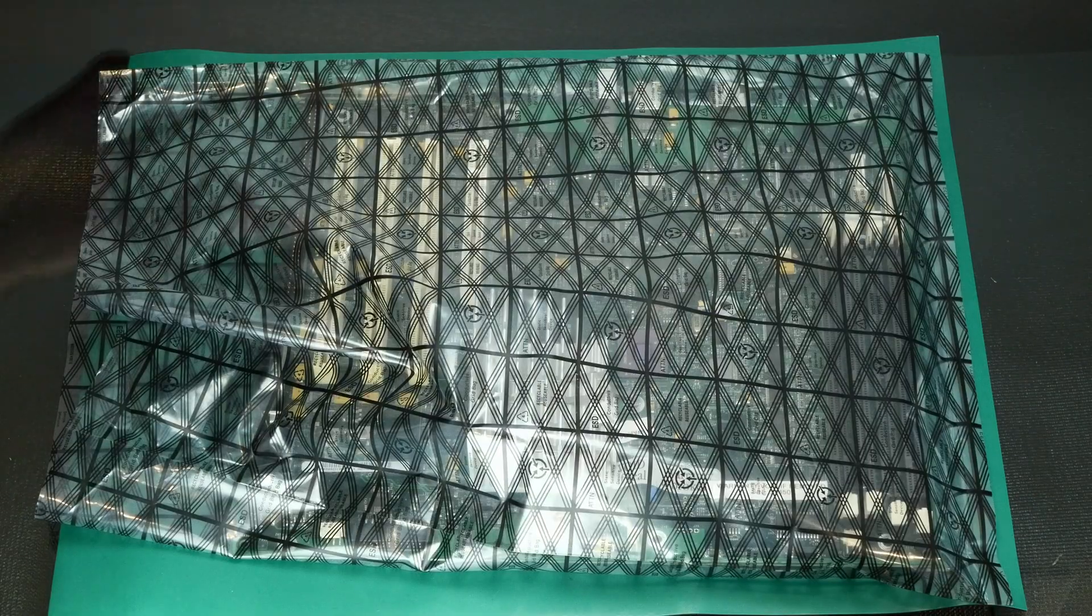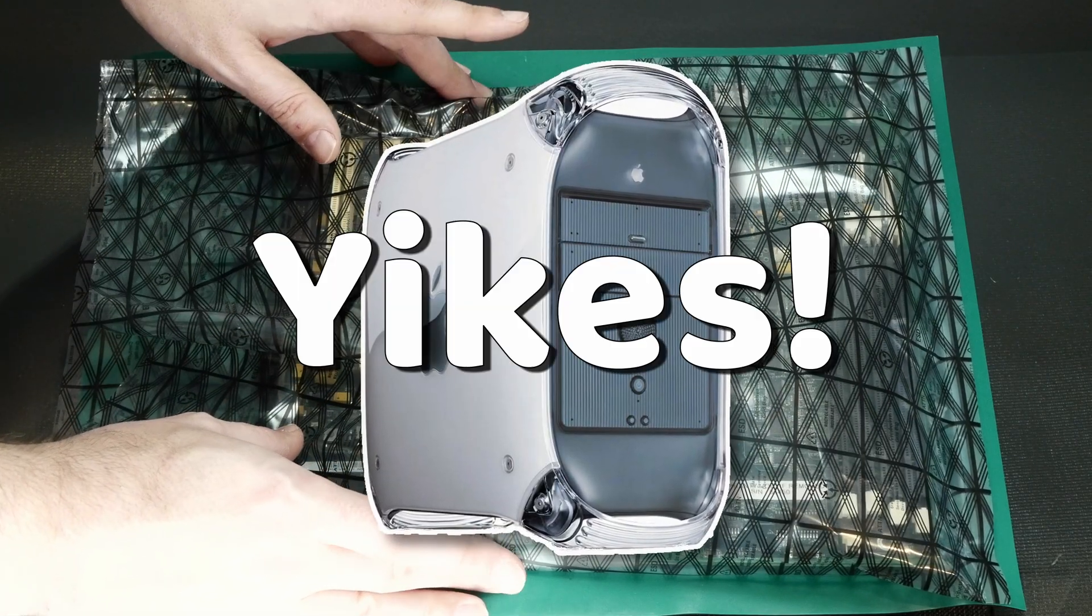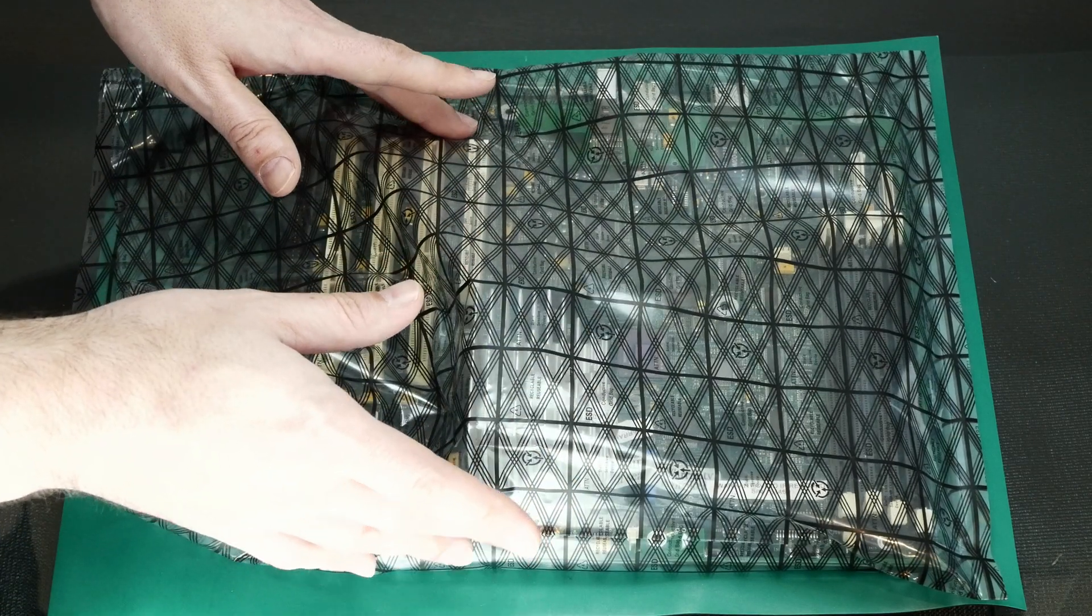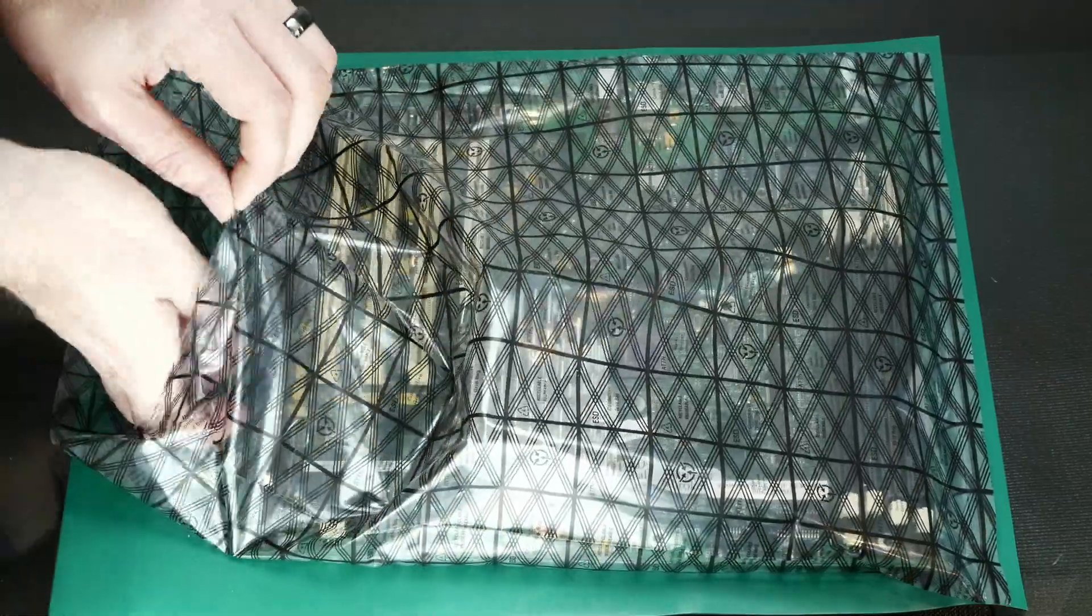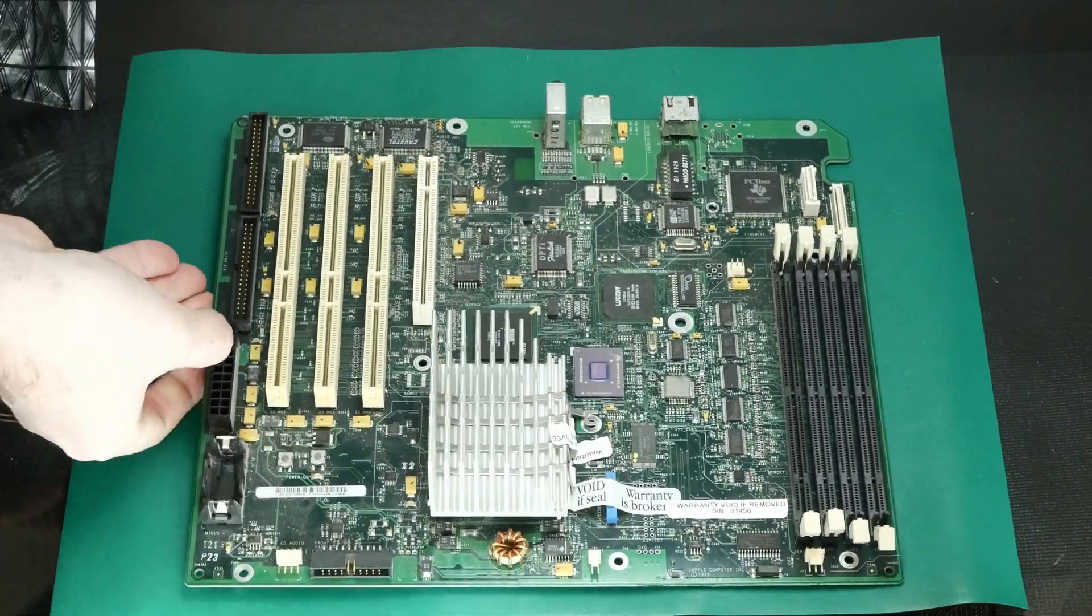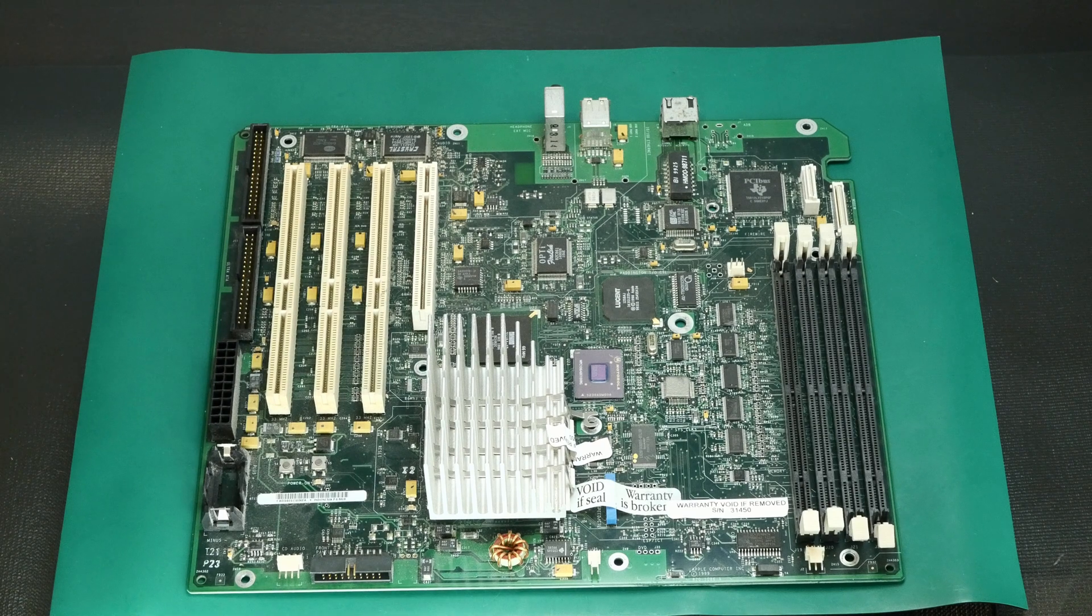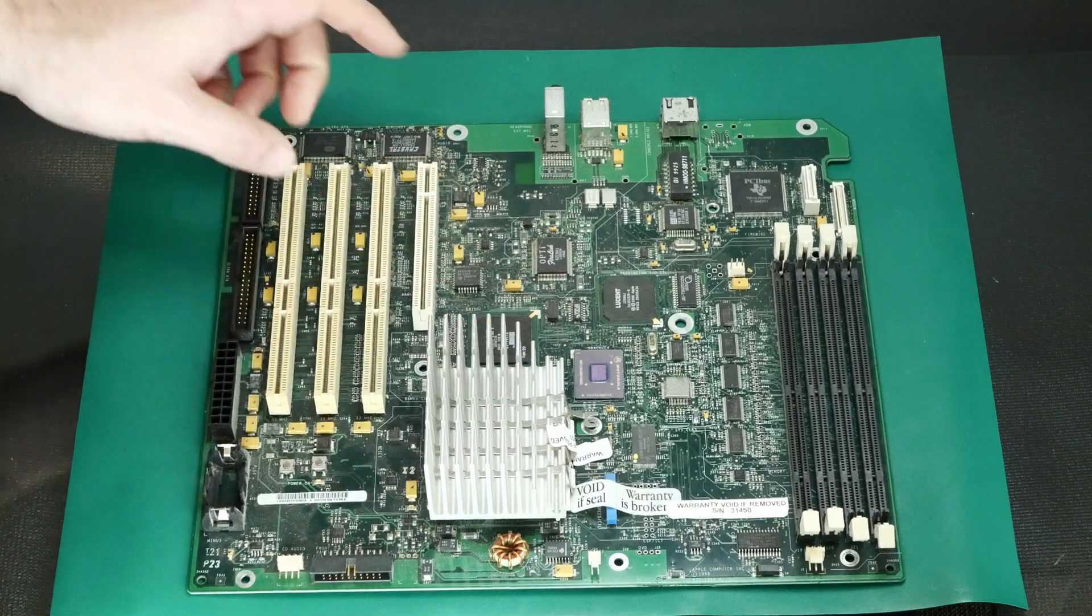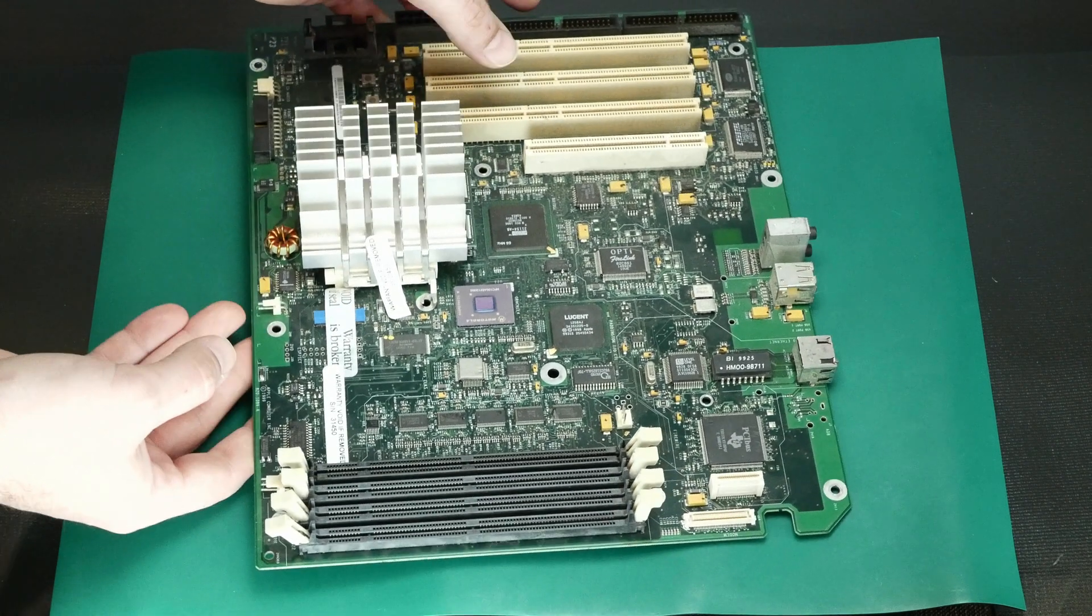Okay, so I have here the motherboard out of a Power Mac G4 Yikes, which was essentially a blue and white G3 with a G4 processor kind of hacked in. And it uses the same ZIF zero insertion force processor card that the blue and white G3 used and also used by the beige G3 desktop. So all we're going to do is pop this out and then we're going to swap it into our beige G3.